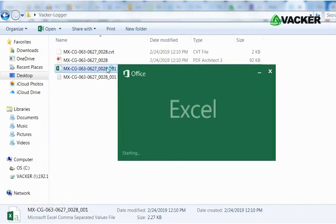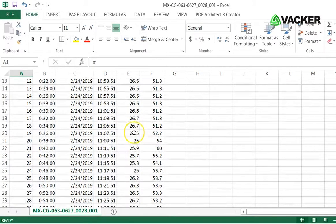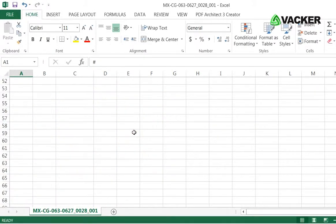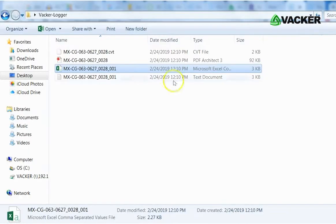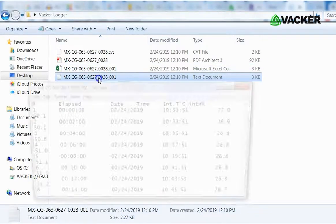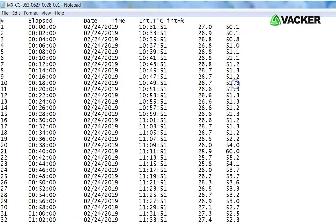Similarly, Excel report has all the recorded data. If you don't have PDF or Excel, you can open in the text editor. You can see all the recorded data.